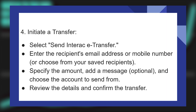Select Send Interac e-Transfer. Then enter the recipient's email address or mobile number, or choose from your saved recipients. Specify the amount, add a message which is optional, and choose the account to send from. Then review the details and confirm the transfer.